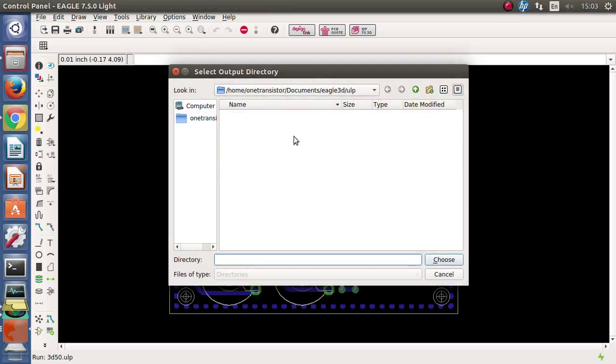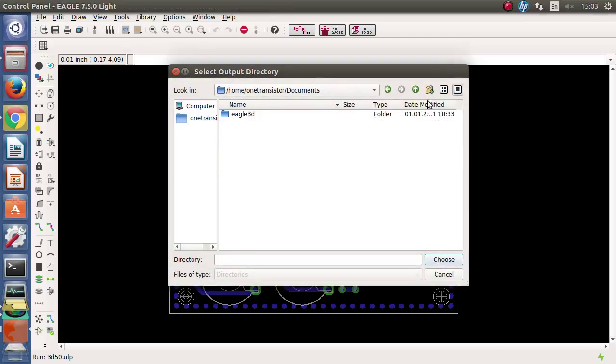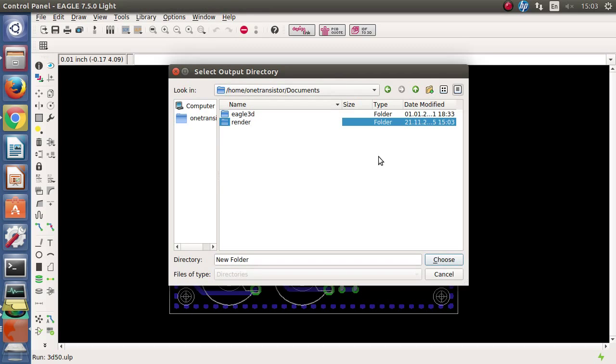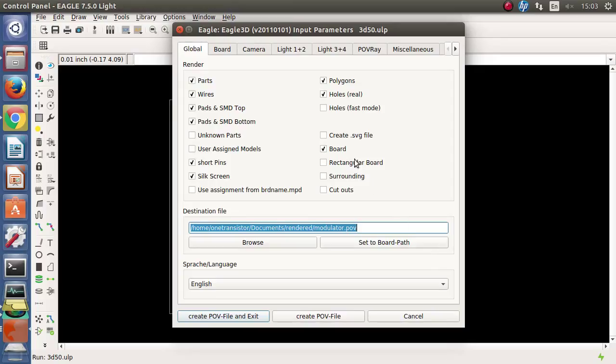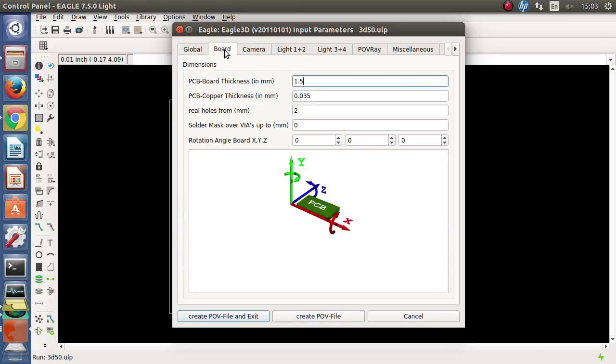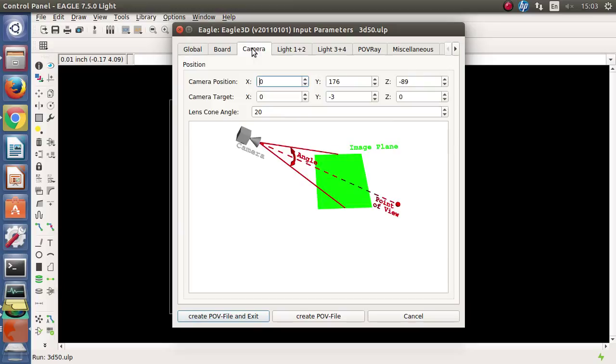We are asked to choose a location where the Povray file will be saved. I will make a new folder. Again this is the first time setup. Next time you won't be asked to enter this path.